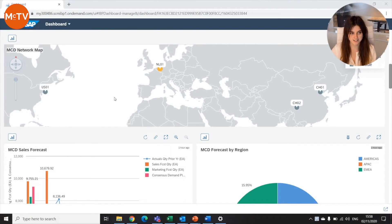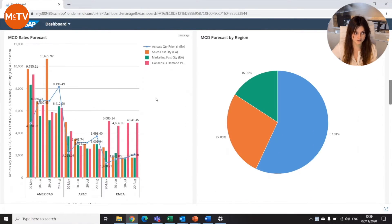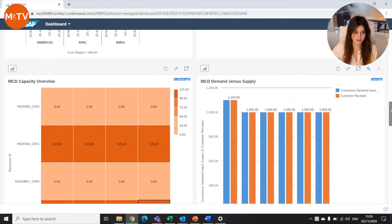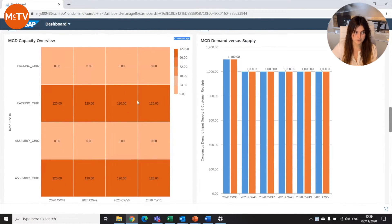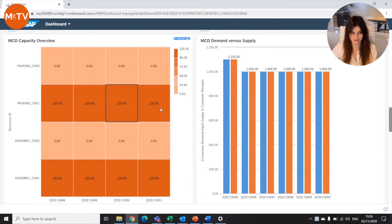This was all theory, and I'm sure you're asking yourself how IBP can help planners in their daily tasks. Let's see one example. Our planner starts his day by checking the dashboard he has assigned. There he can see the network map, the sales forecast, the forecast by region, and the capacity overview. Here he sees that two of our resources are highly overloaded, meaning capacity usage is more than 100%, and he needs to solve the situation.